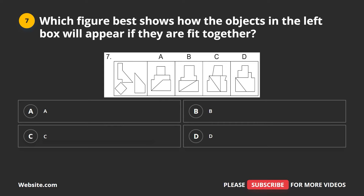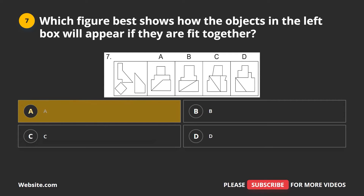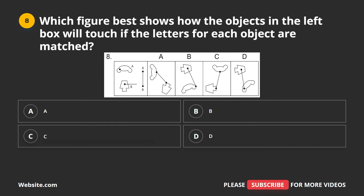Question 7. Which figure best shows how the objects in the left box will appear if they are fit together? A, B, C, D. The correct answer is A.